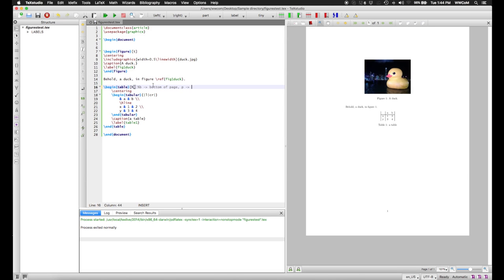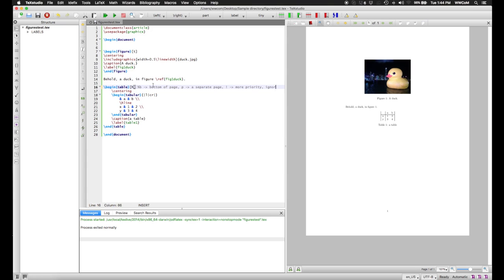A P will put it on a separate page just for figures and tables, or floats in general. And an exclamation mark, combined with one of these other letters, will try to make LaTeX assign more priority to putting the float where you want it to go, rather than trying to make it satisfy certain rules of what it considers neatness.